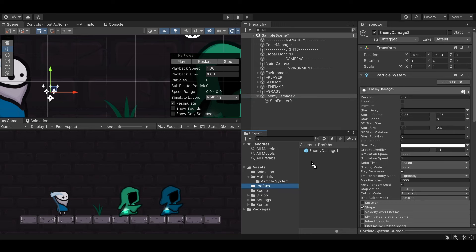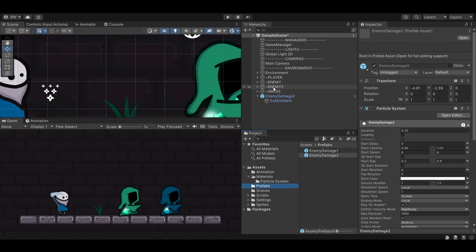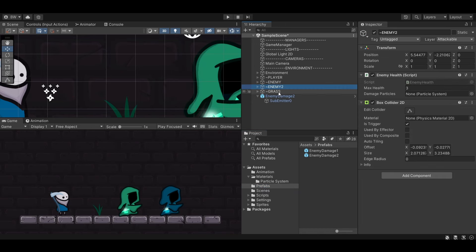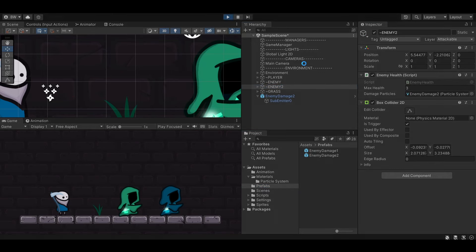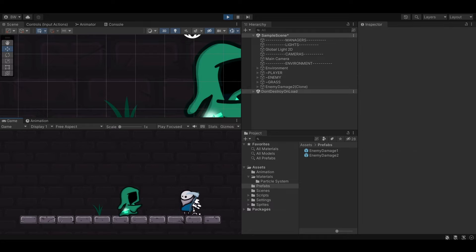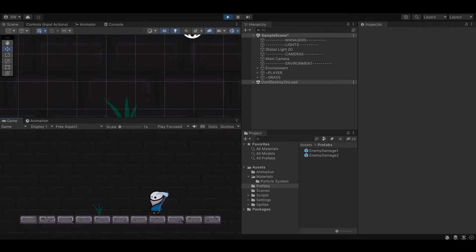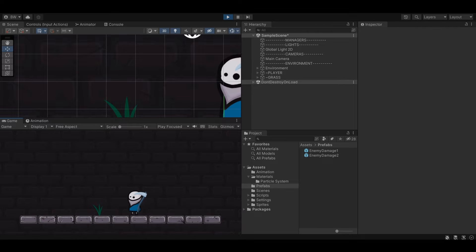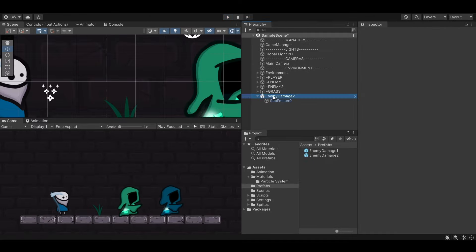Let's assign that one as a prefab. Click on Enemy 2, assign that prefab, and test it out. You'll notice that if you attack from the other side, the particles still go in the same direction. I'll show you how to fix that very shortly.